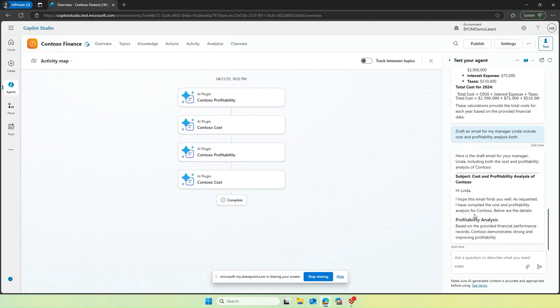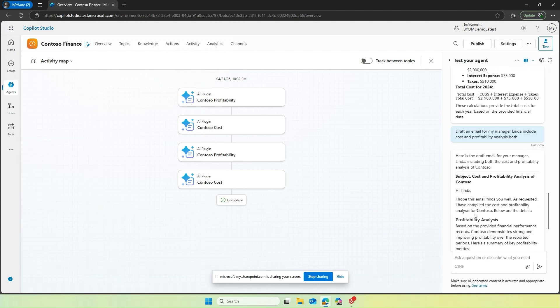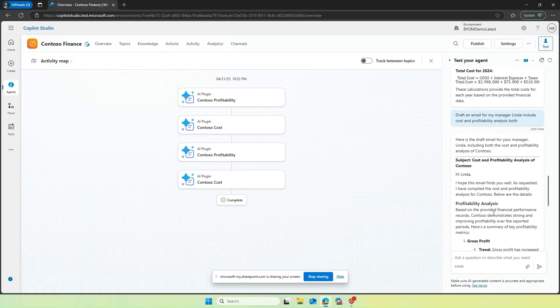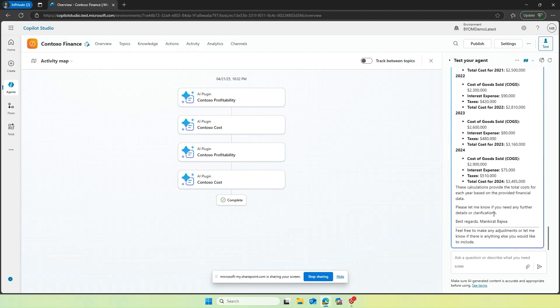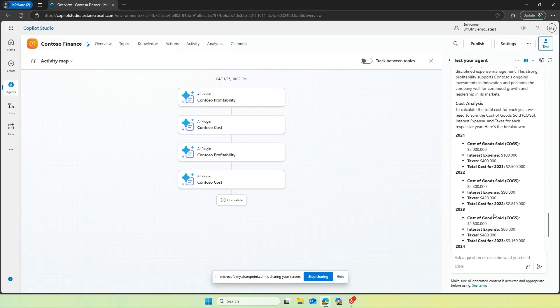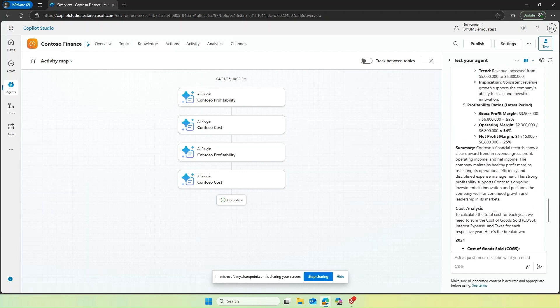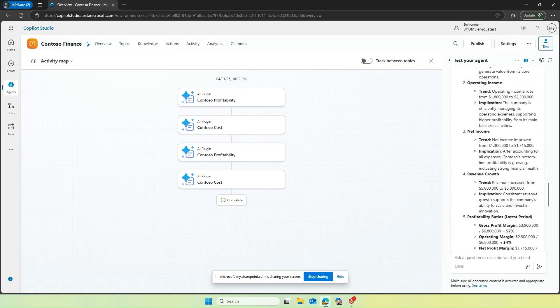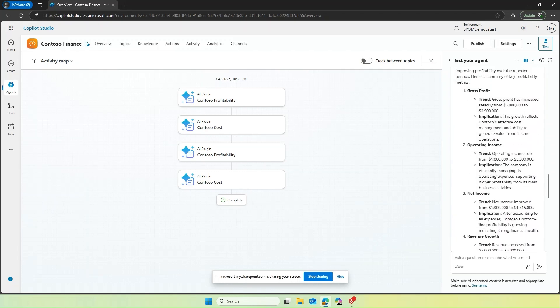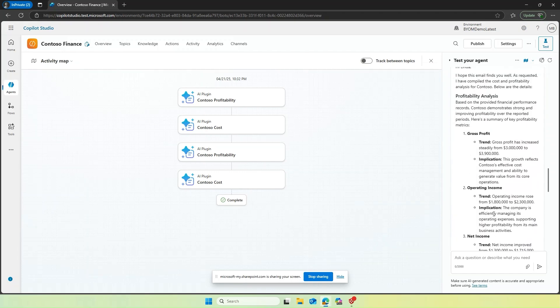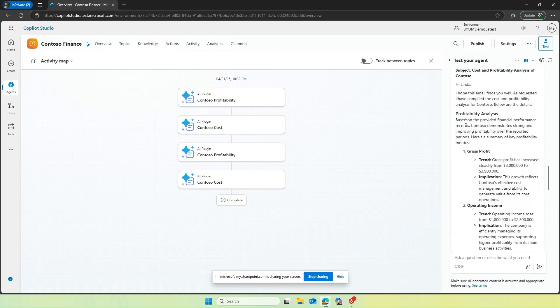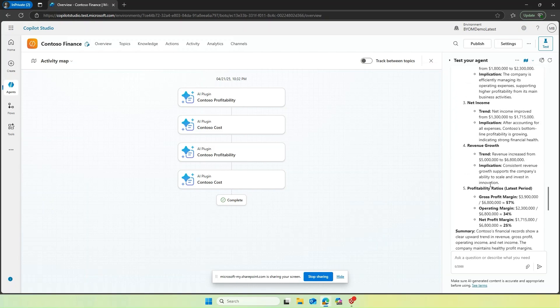So by doing this, you can for any of your agent in any of your prompt action, you can use the model that works best for you. The experience that you just saw of bringing your own model is right now in public preview, you can use that in Copilot Studio, Power Apps and Power Automate and bring your own model in your prompt action.